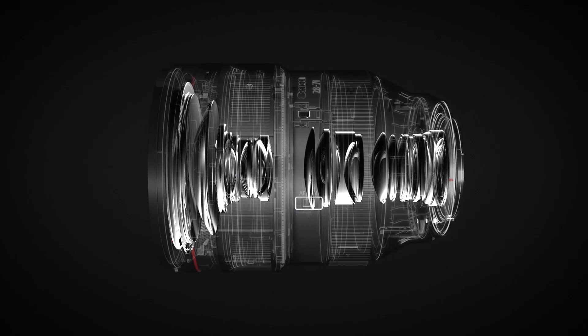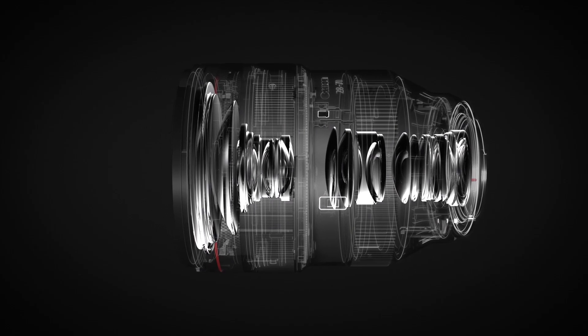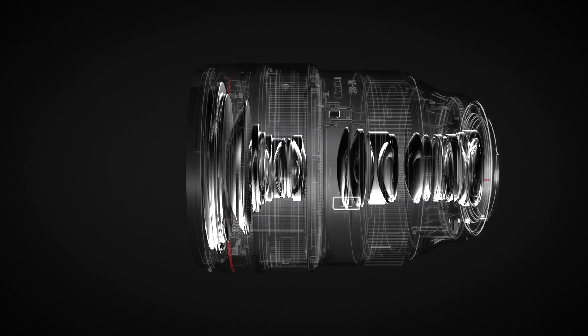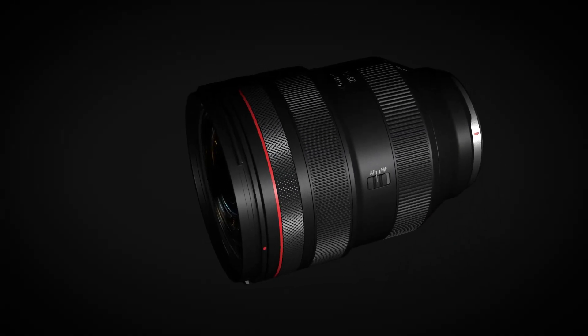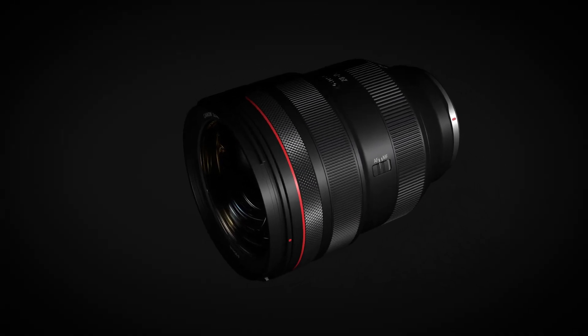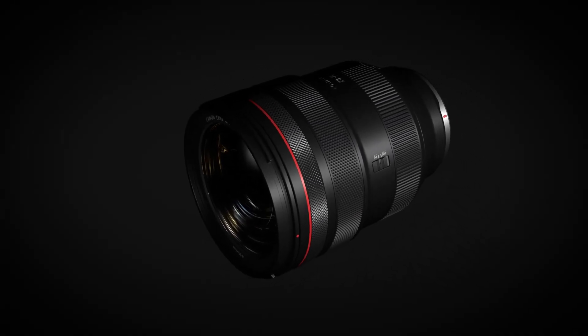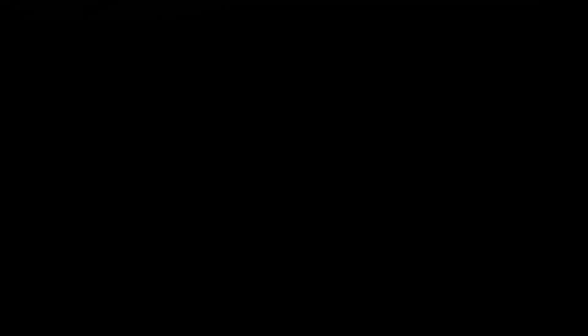These characteristics minimise aberrations and facilitate more effective lens arrangement, making possible higher image quality and high spec performance in more compact designs.